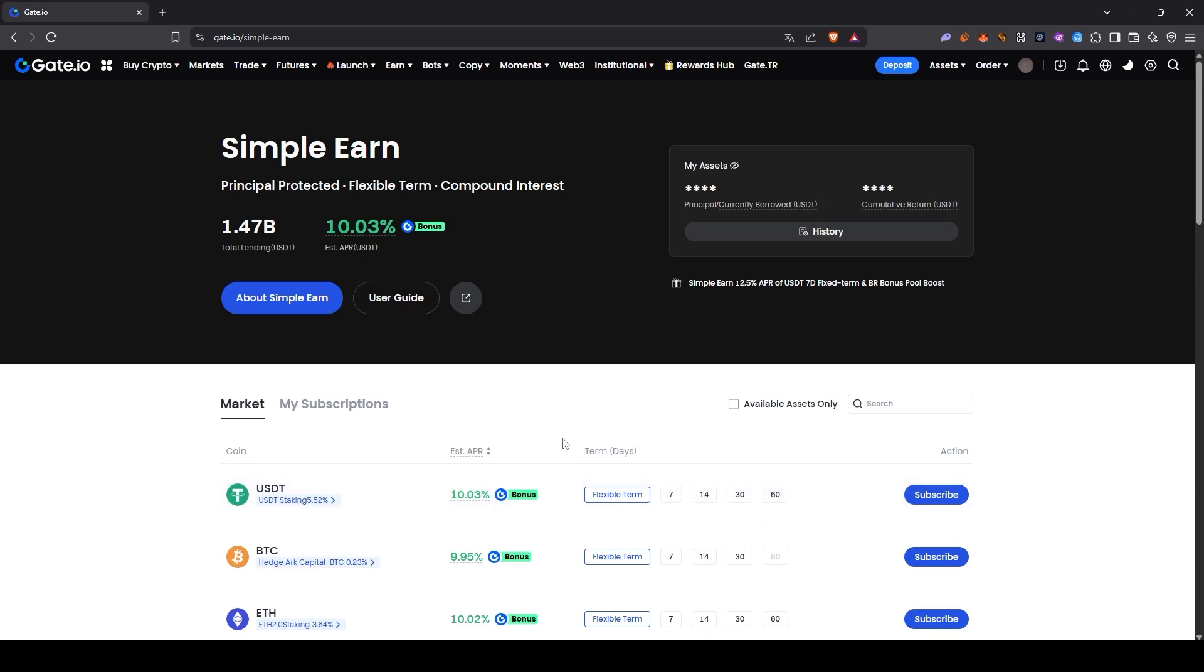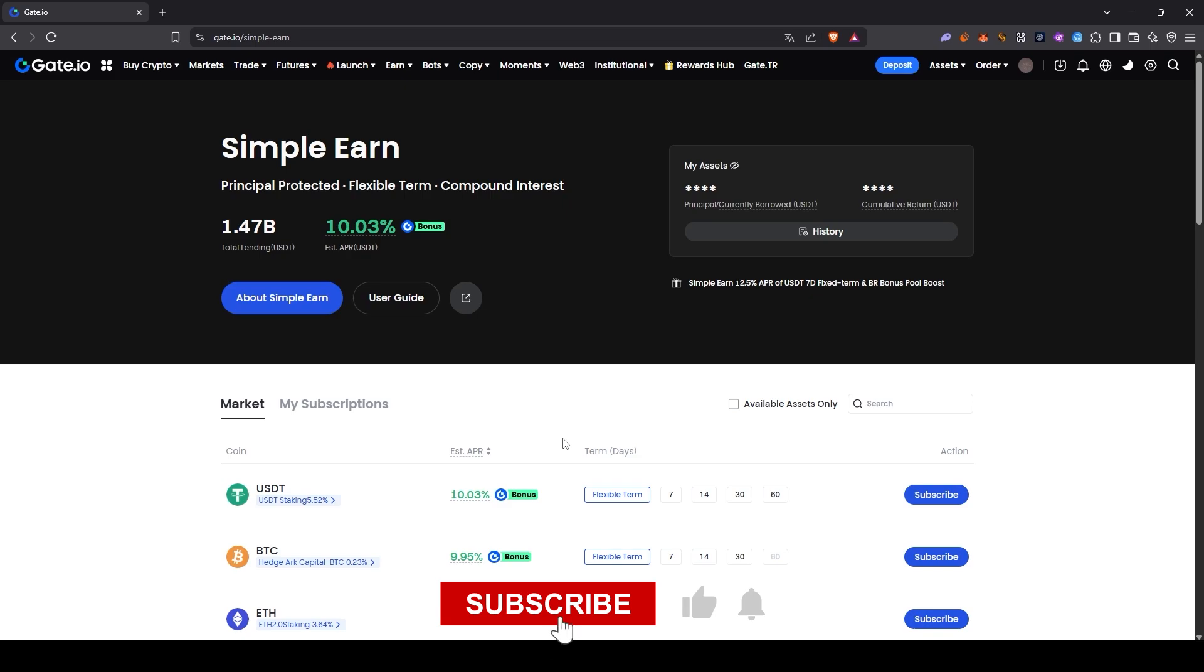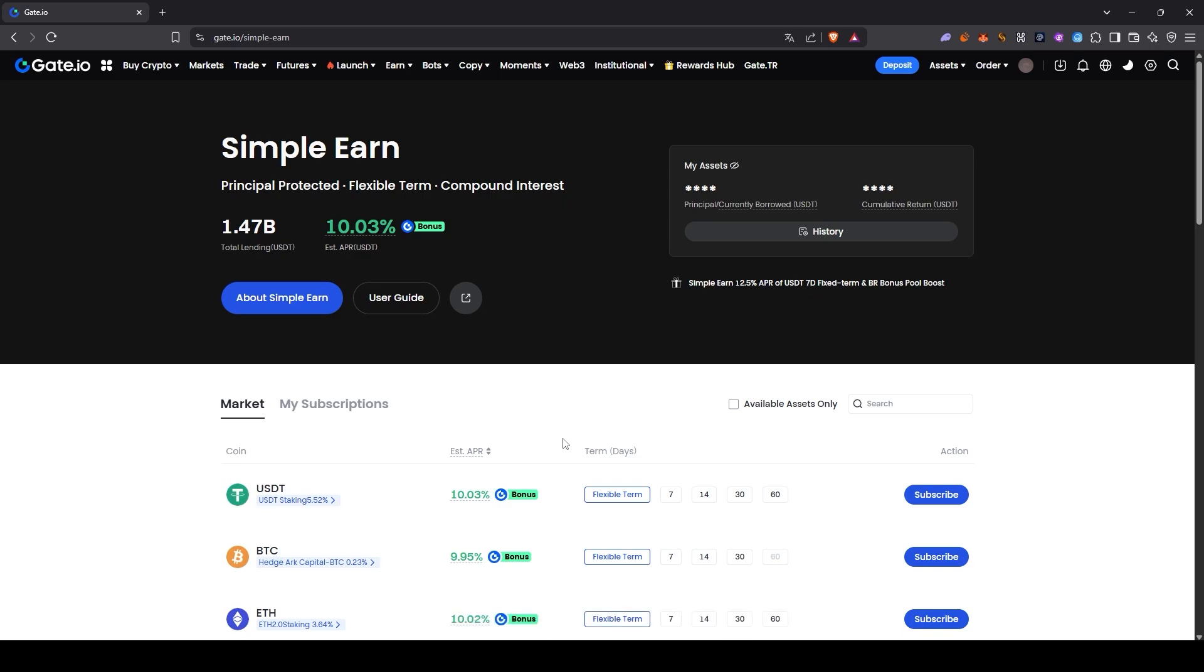This way, with Gate.io Simple Earn, you can earn passive income on the tokens you hold. If you still don't have a Gate.io account, don't forget to use the link below to open one with a 20% commission discount. See you in the next videos. Take care.